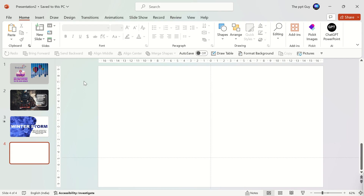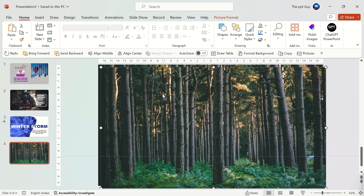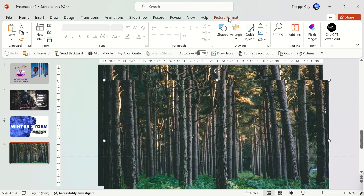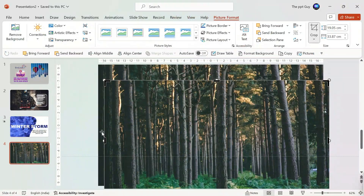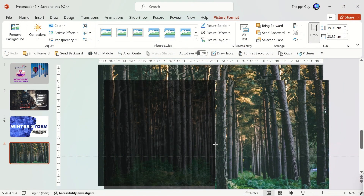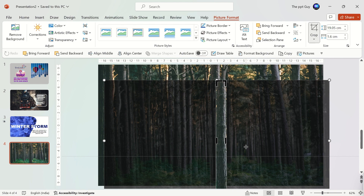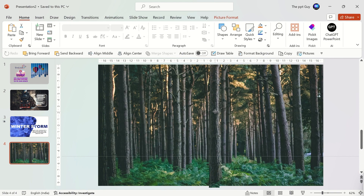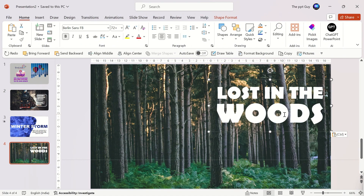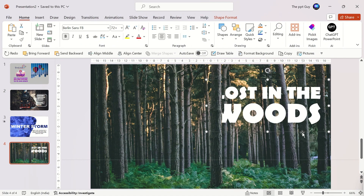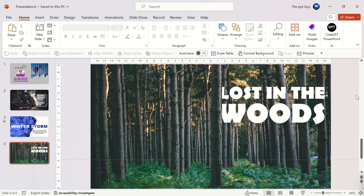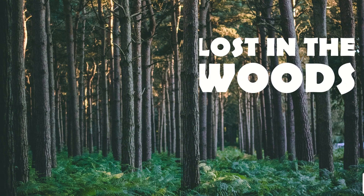For our fourth slide, we'll send text behind an object within the image. Insert an image and duplicate it. Select the second image and under Picture Format, select the Crop option. Crop the image so only one tree is remaining. Place the cropped image exactly on the first image. Insert some text and send it backwards behind the cropped image — it appears like the text is behind the tree. This would make an awesome cover slide.